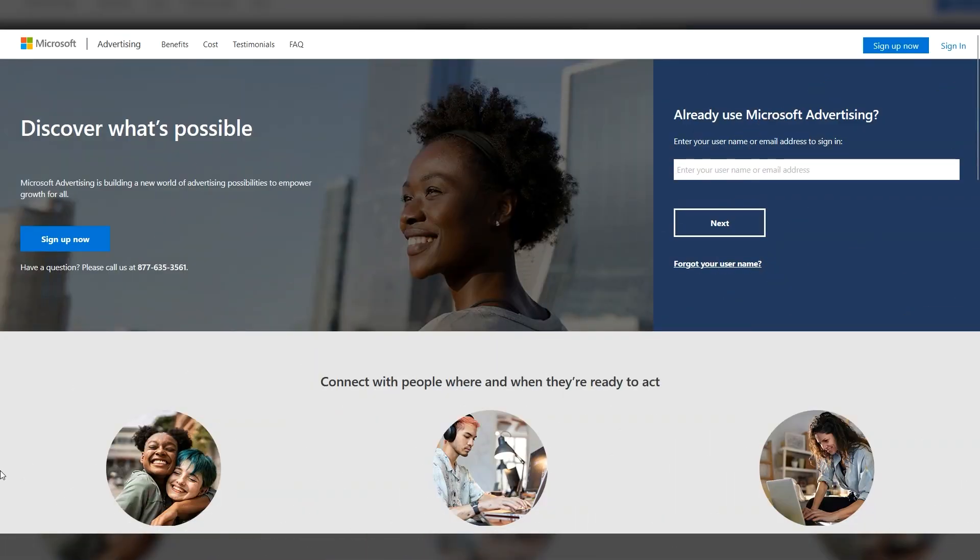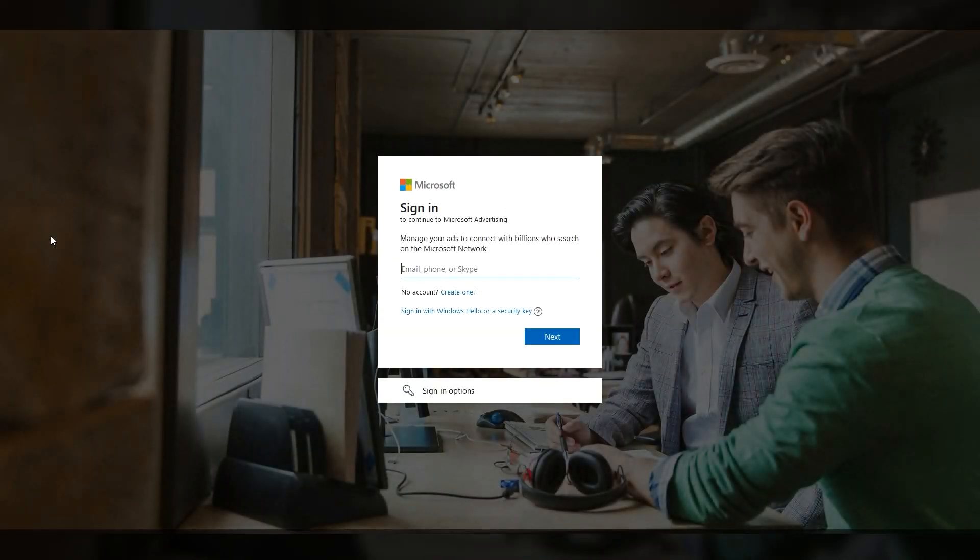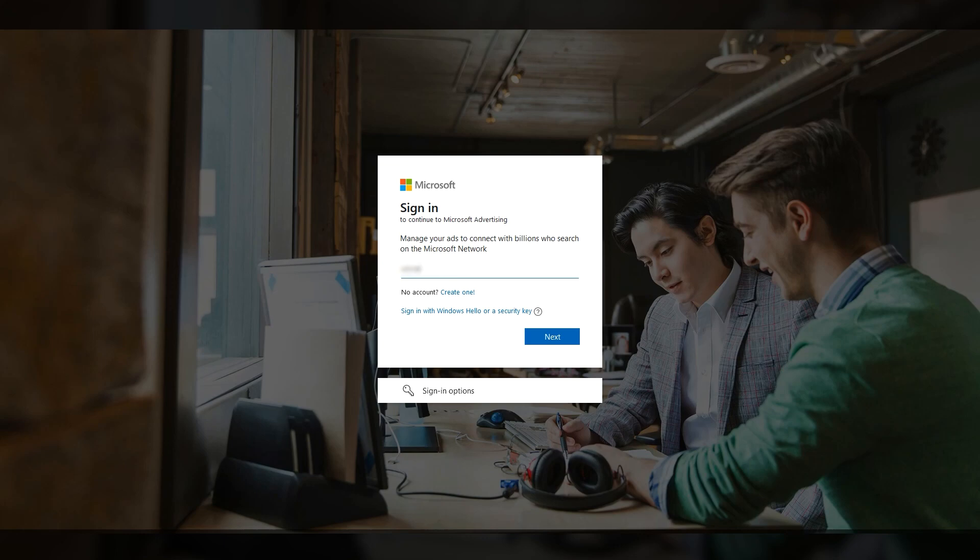To create a new account, go to ads.microsoft.com and click on Sign Up Now to register. This window will pop up, prompting you to log in, but we don't have an account, so I'm going to click on Create One.